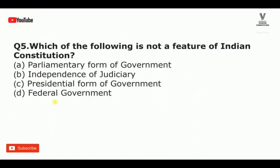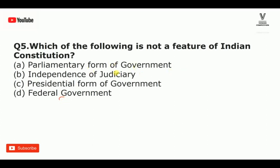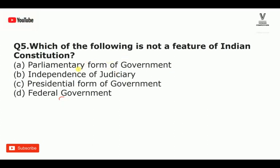The next question: which of the following is NOT a feature of the Indian Constitution? The Indian Constitution has features including parliamentary form of government, bicameral legislature, and independence of judiciary — all features of the Indian Constitution.